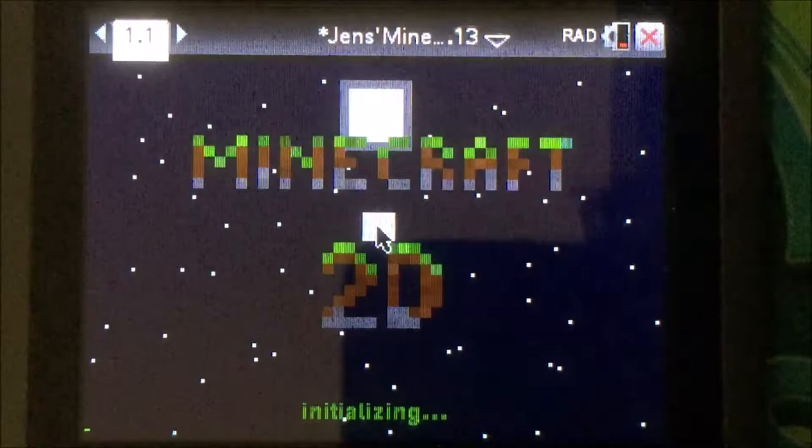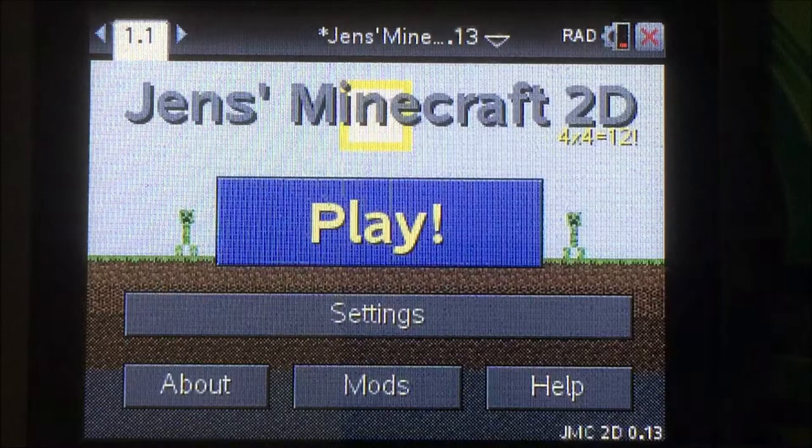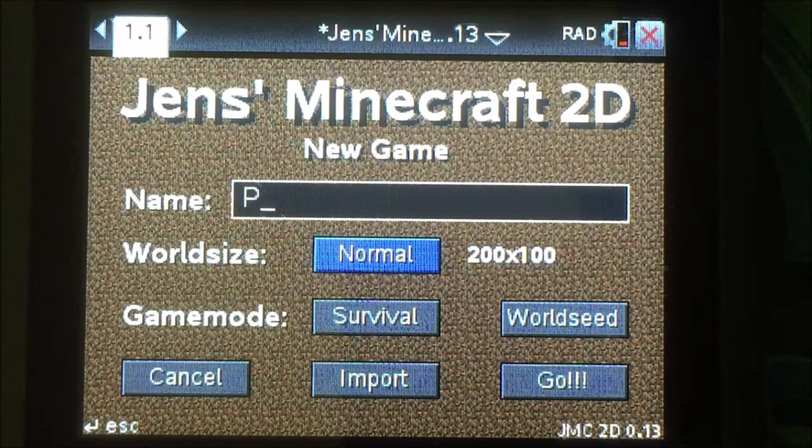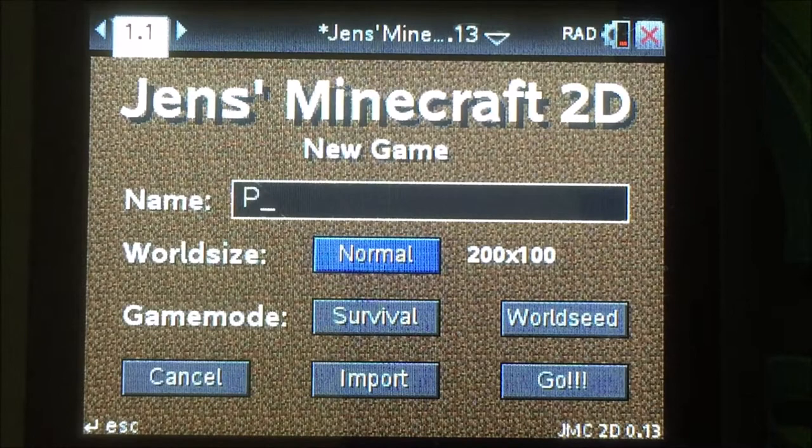If, like myself, you decide to download Minecraft 2D for your Nspire, I will have the controls in the description of this video. I hope that you found this tutorial helpful. Thank you for watching until the end.